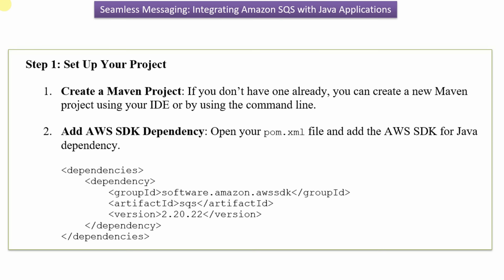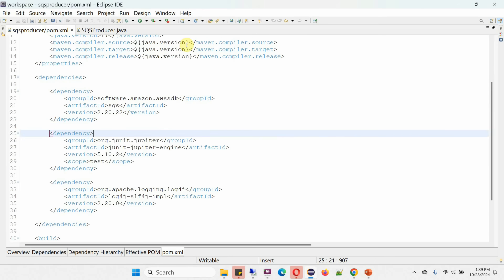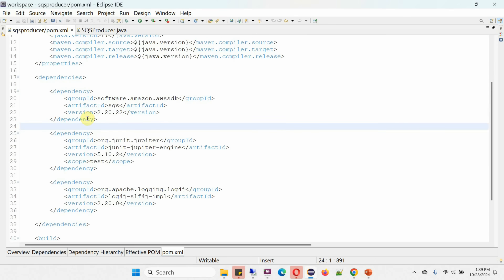Step one is to set up your project. For that, I have to create a Maven project and in the pom.xml file I have to add the AWS SDK dependency. Here you can see the SQS producer Maven project and its pom.xml file, where I have added the AWS SDK dependency.